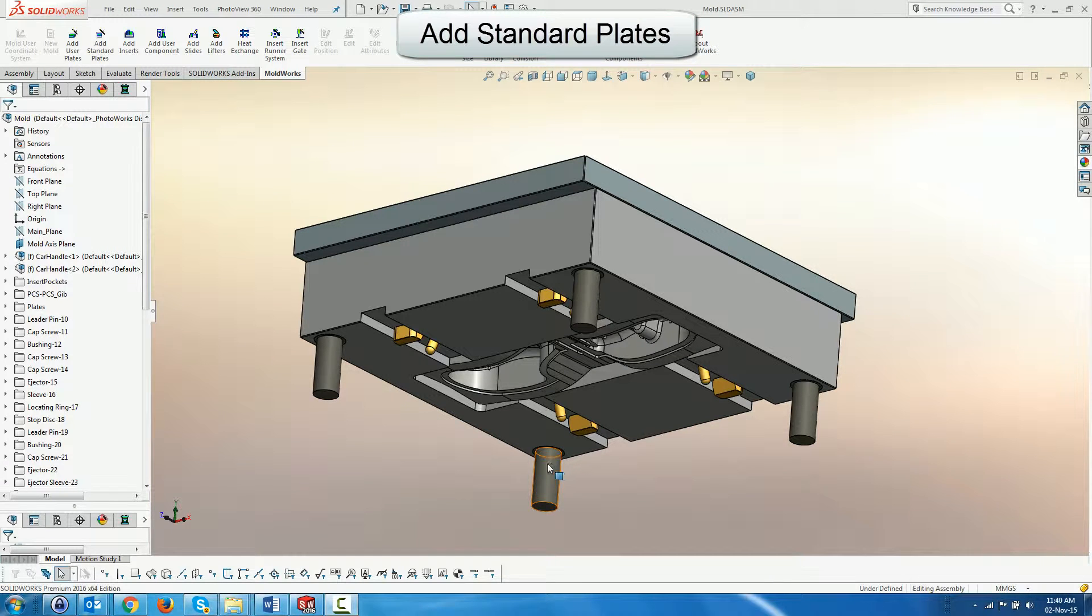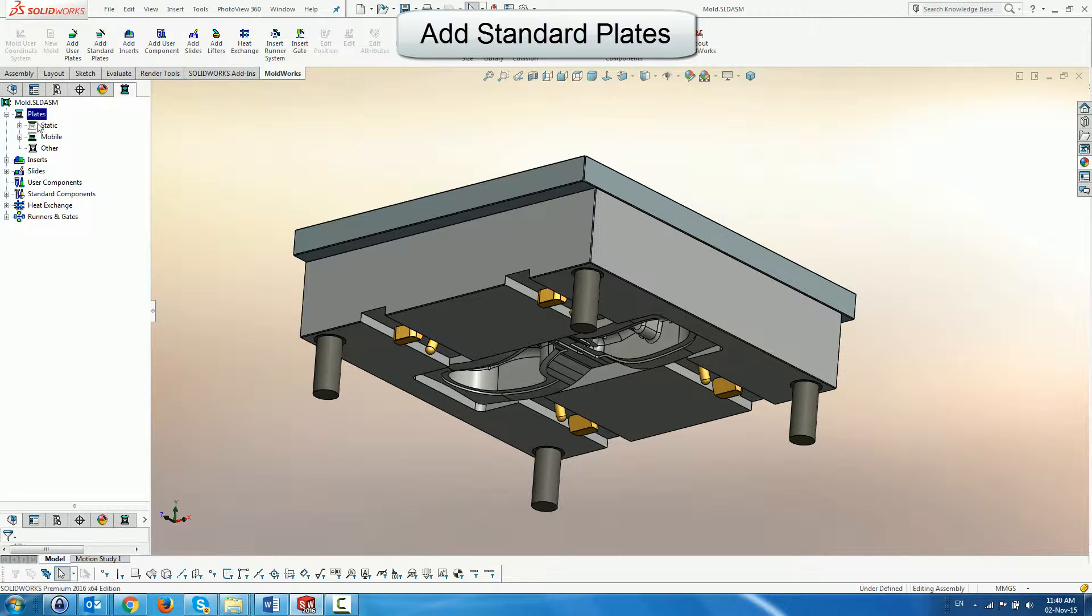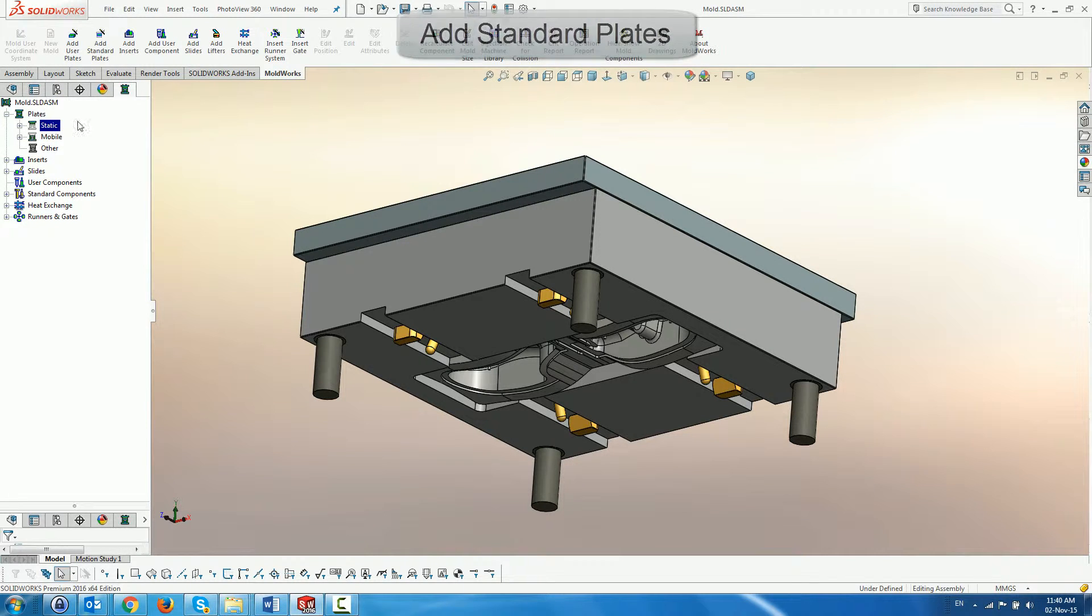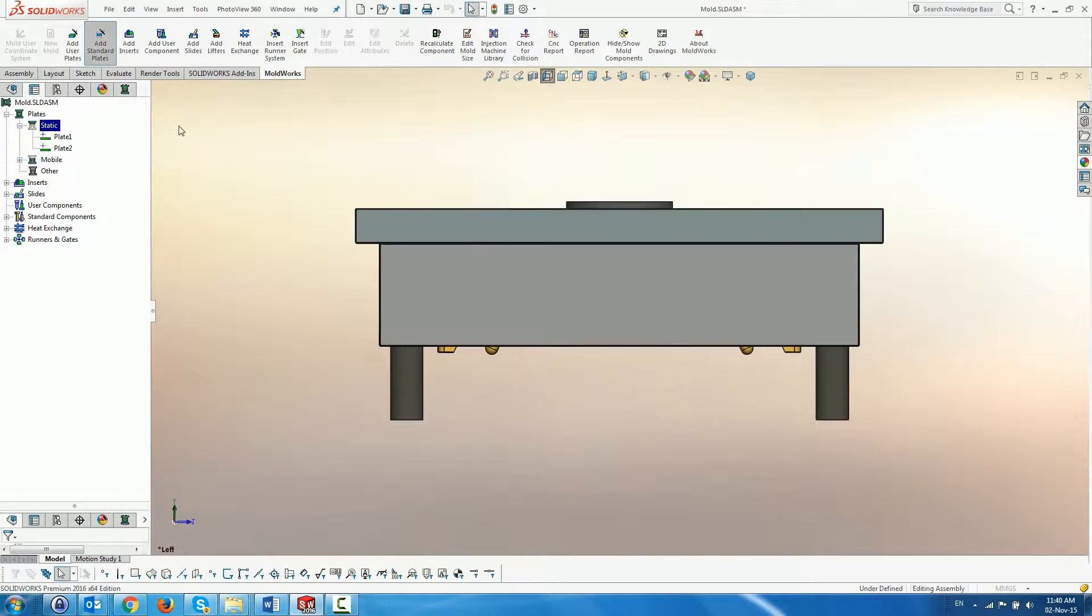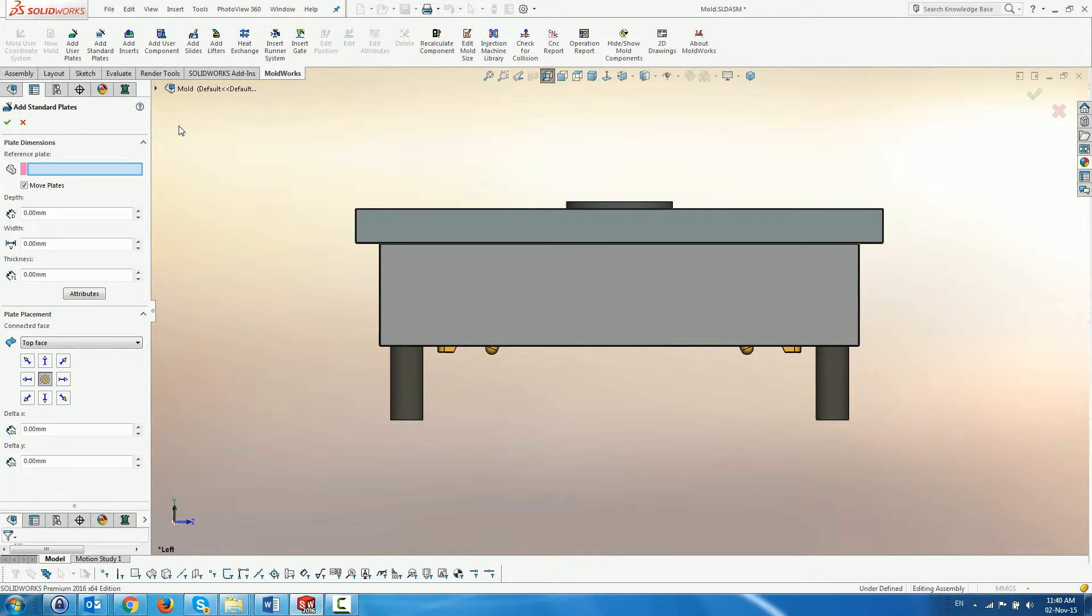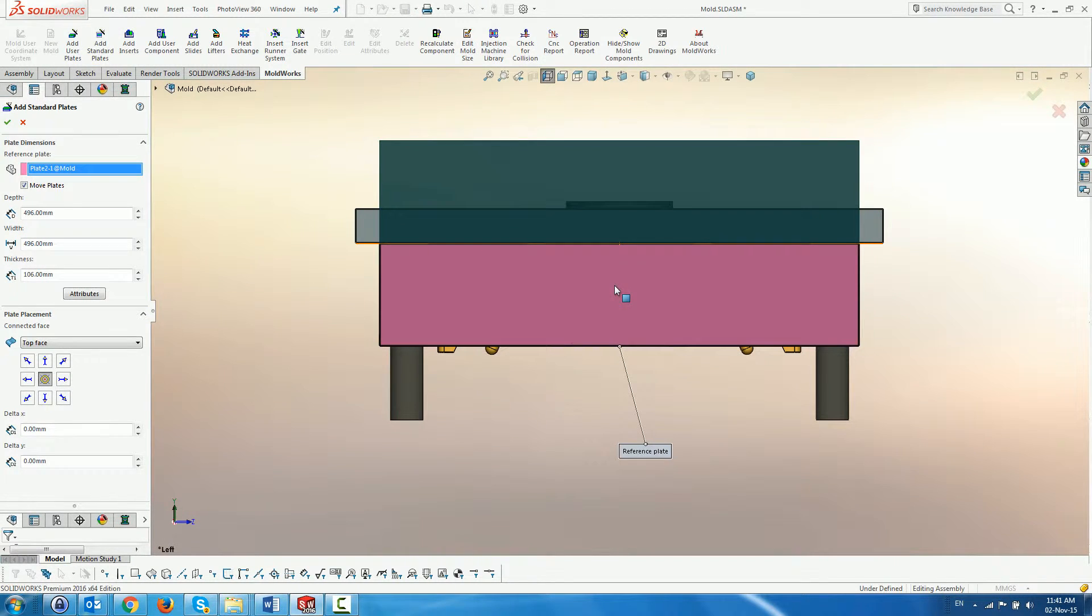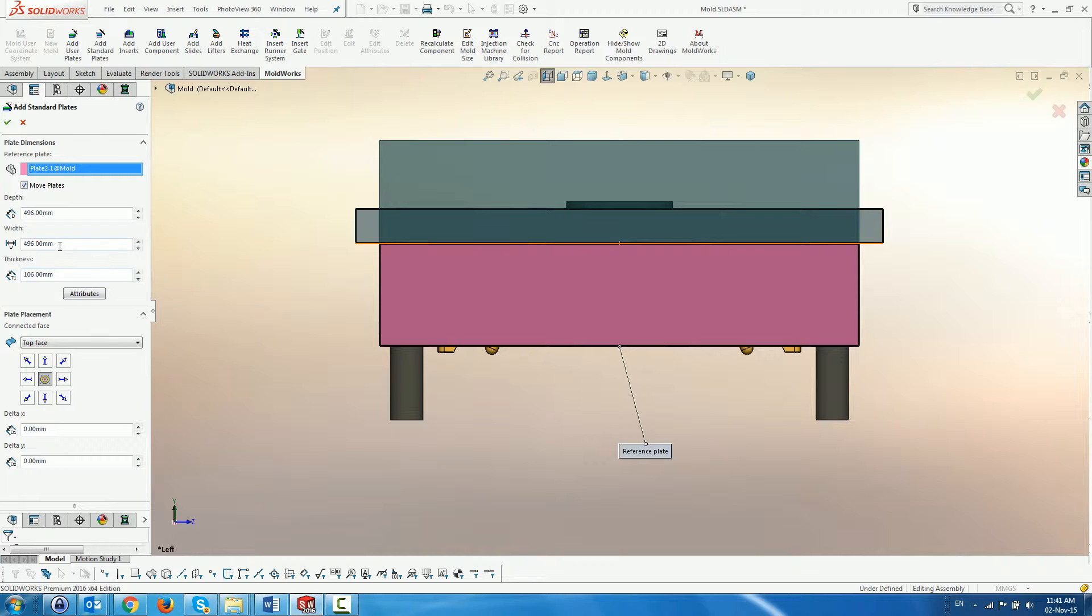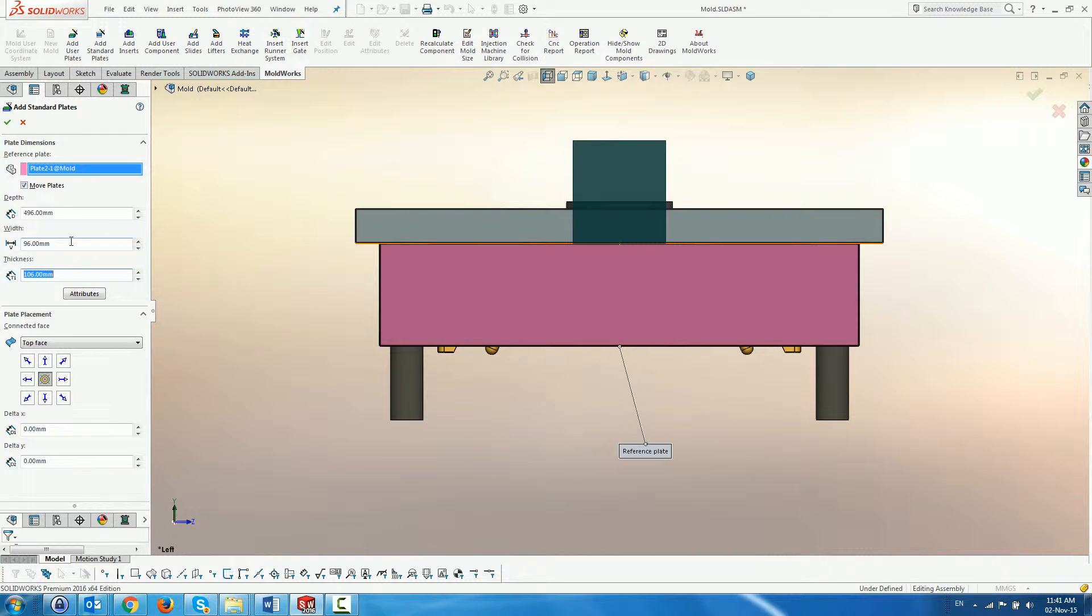Adding standard plates. For example, we will add standard plates to create a volume in which to position a hot runner system. A new plate is previewed above the reference plate with the exact same parameters. At this stage, the parameters may be modified. Here we modify the width of the plate and then position it to one side.